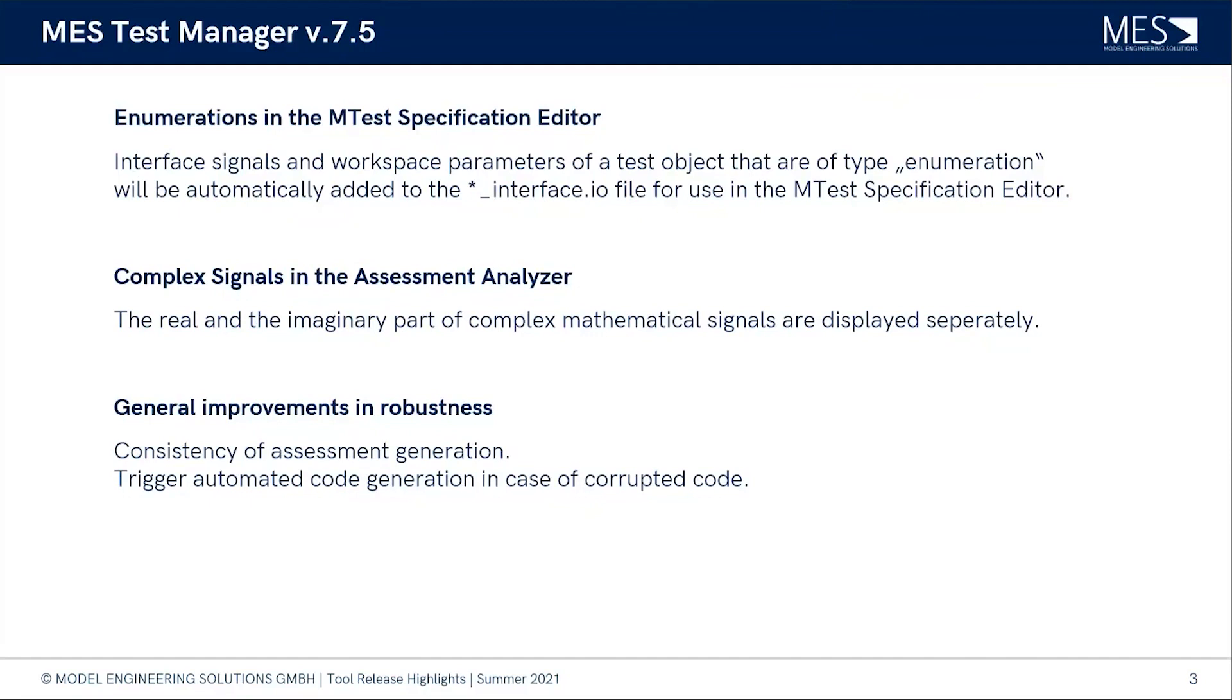So that is a bit of a user experience improvement and also robustness, because before when you forgot to check this mark, you wasted a lot of time and you had a failed batch run at the end. So a lot of improvements done there.